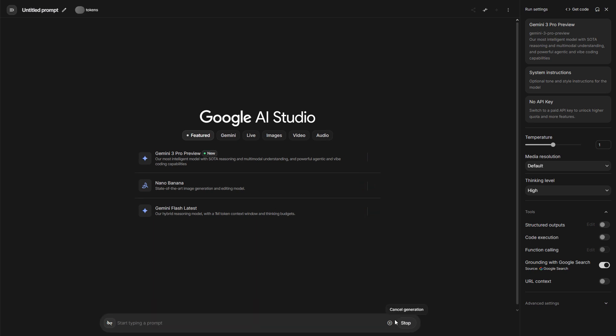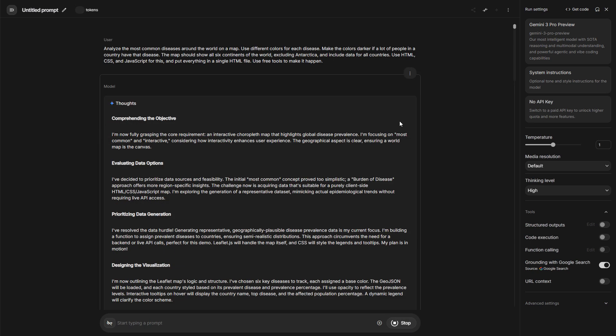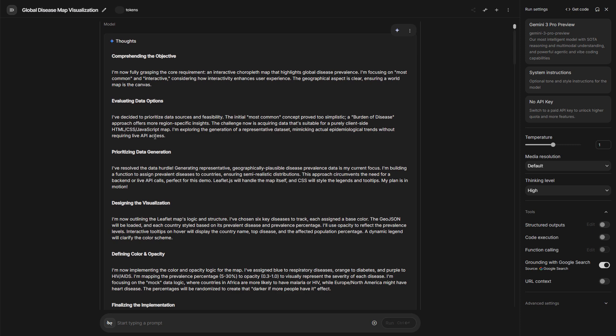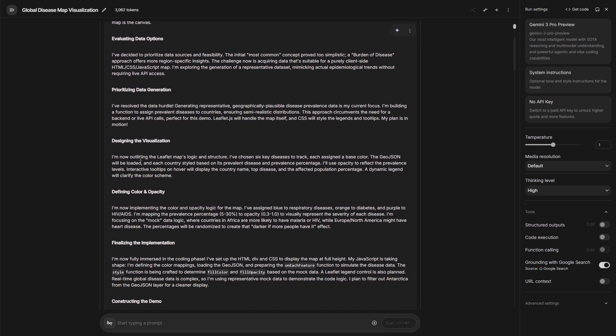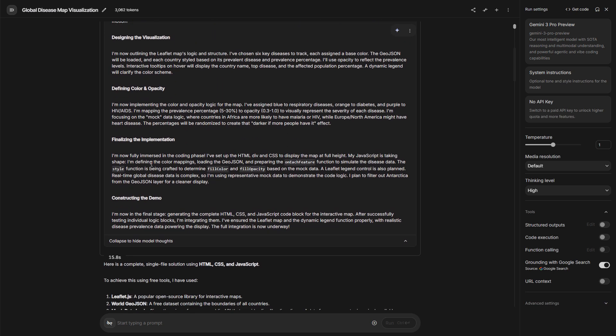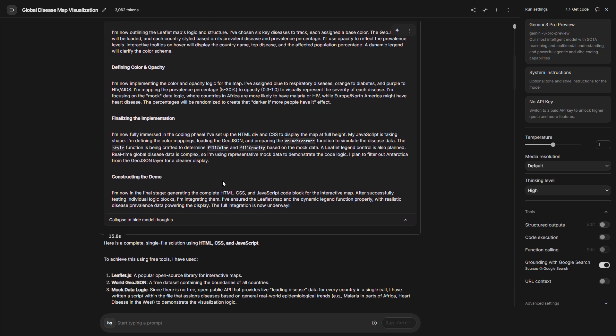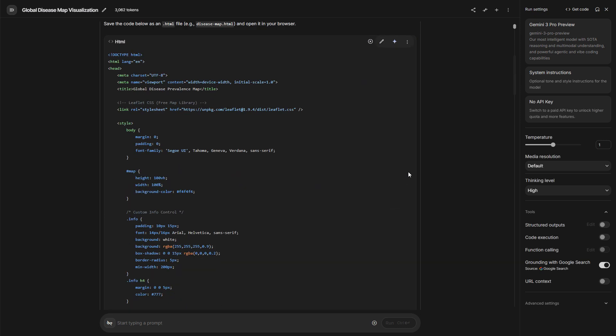Let's click Generate. Let me expand the thought to show you what it's doing. It's first understanding what I'm telling it, like comprehending the objective. Then it evaluates the data, then prioritizes data generation, designs the visuals, defining the color opacity, and everything. What's new on Gemini 3 Pro Preview is it doesn't think as long as Gemini 2.5 Pro. I think it finished everything. Wow, it finished everything, and look at that speed. It finished in under a minute. Even though the prompt is challenging, the speed is amazing.